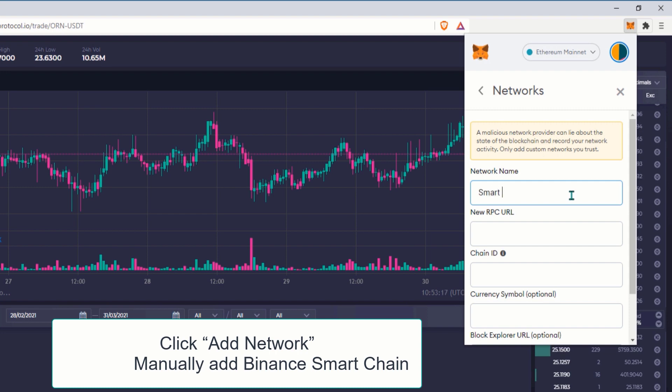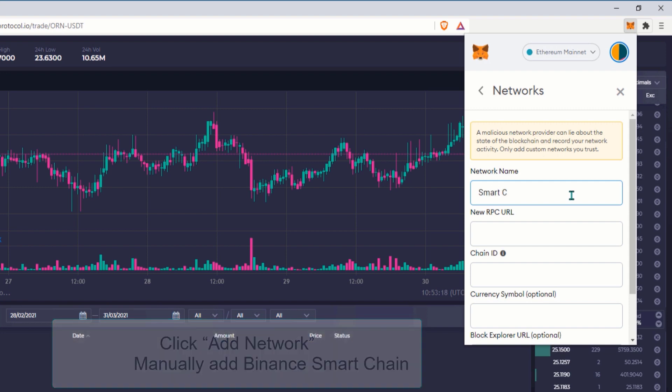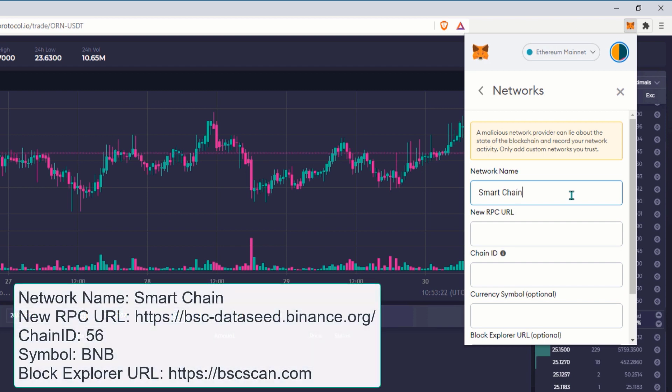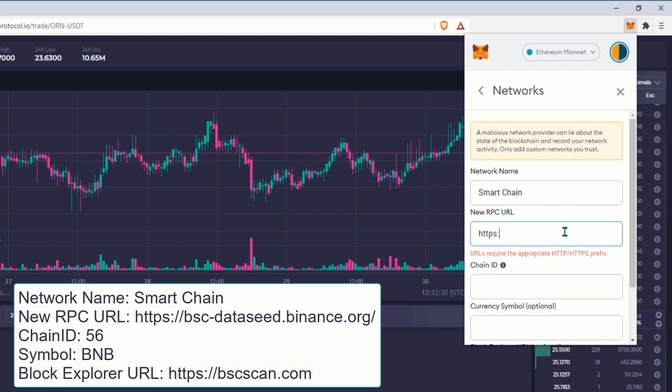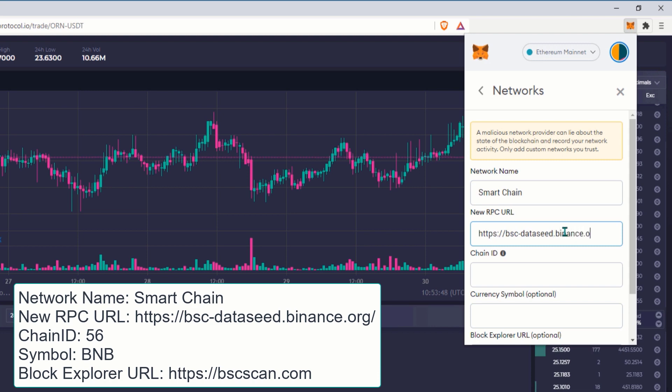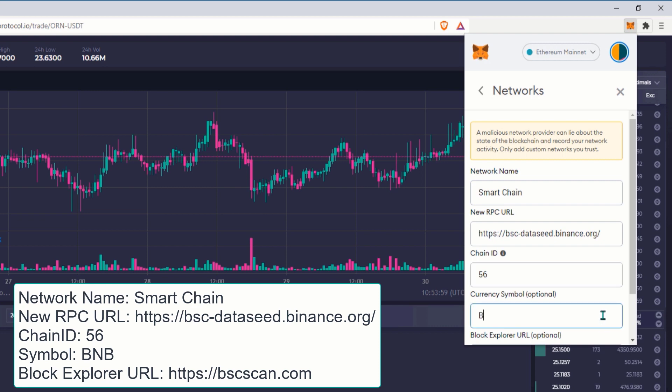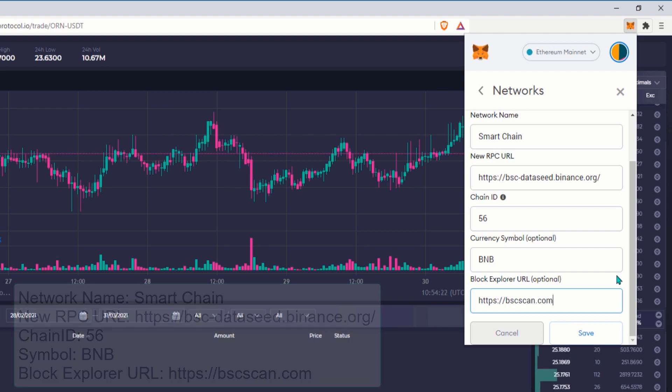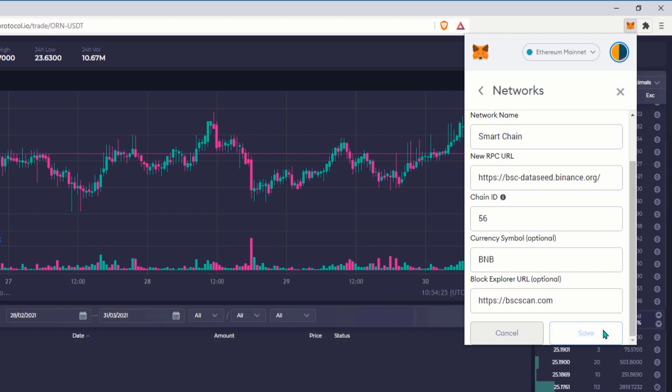Network Name: Smart Chain. New RPC URL: https://bsc-dataseed.binance.org. Chain ID: 56. Symbol: BNB. Block Explorer URL: https://bscscan.com.